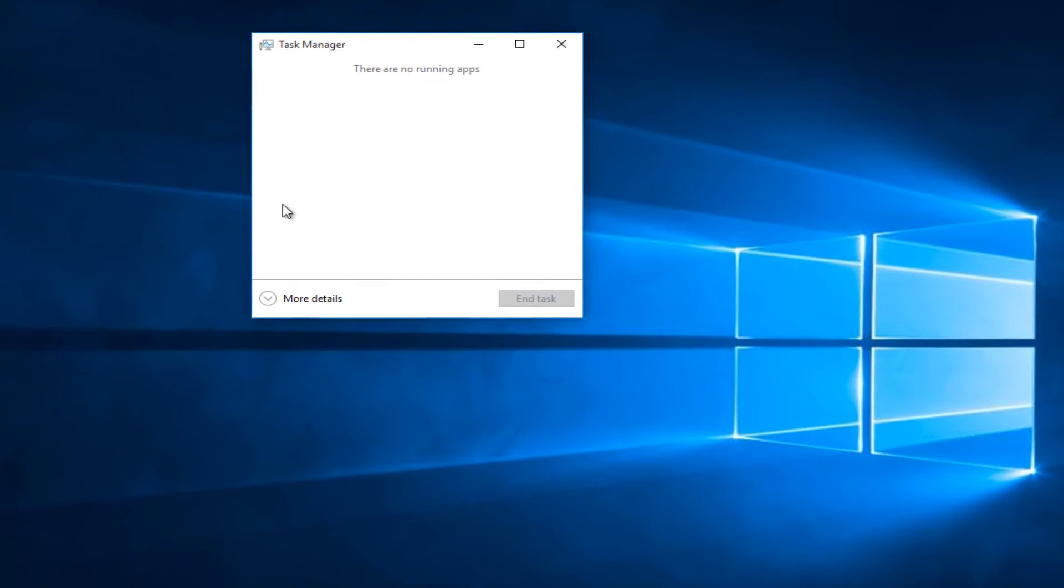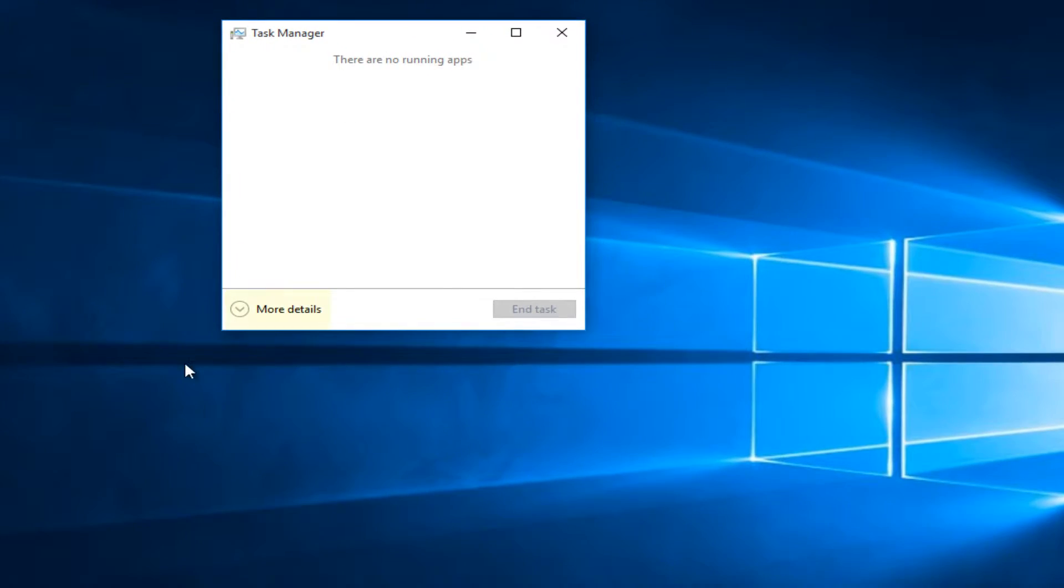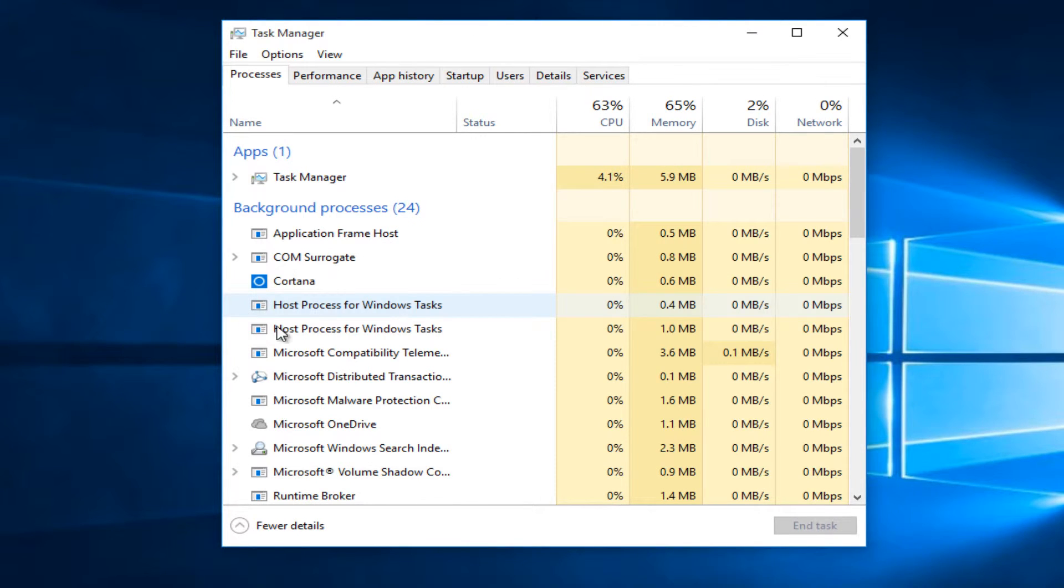When you open it up, it might look like this. Just left-click on the dropdown that says More Details. If you already have this window up, then you're fine.